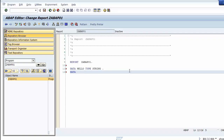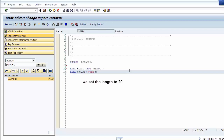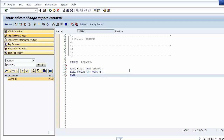Character data type is an incomplete data type, so we add length information — for example we set the length to 20. Then we add a third data object named today with type D (date). This data type is a complete data type with fixed length 8, so we do not need to add length information.